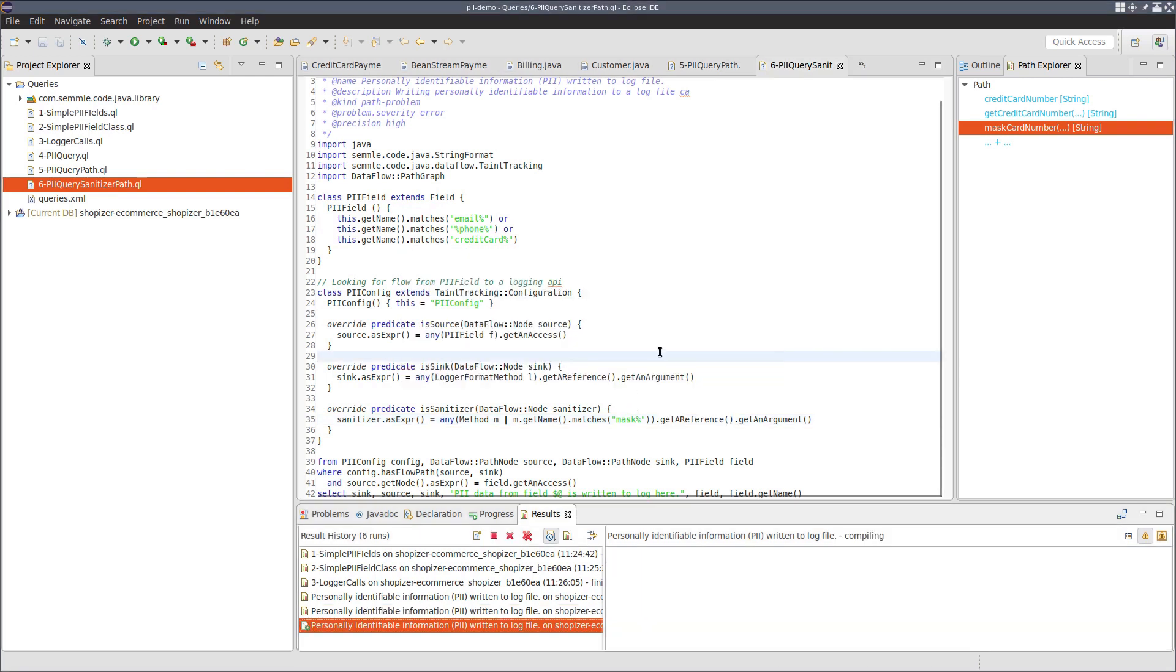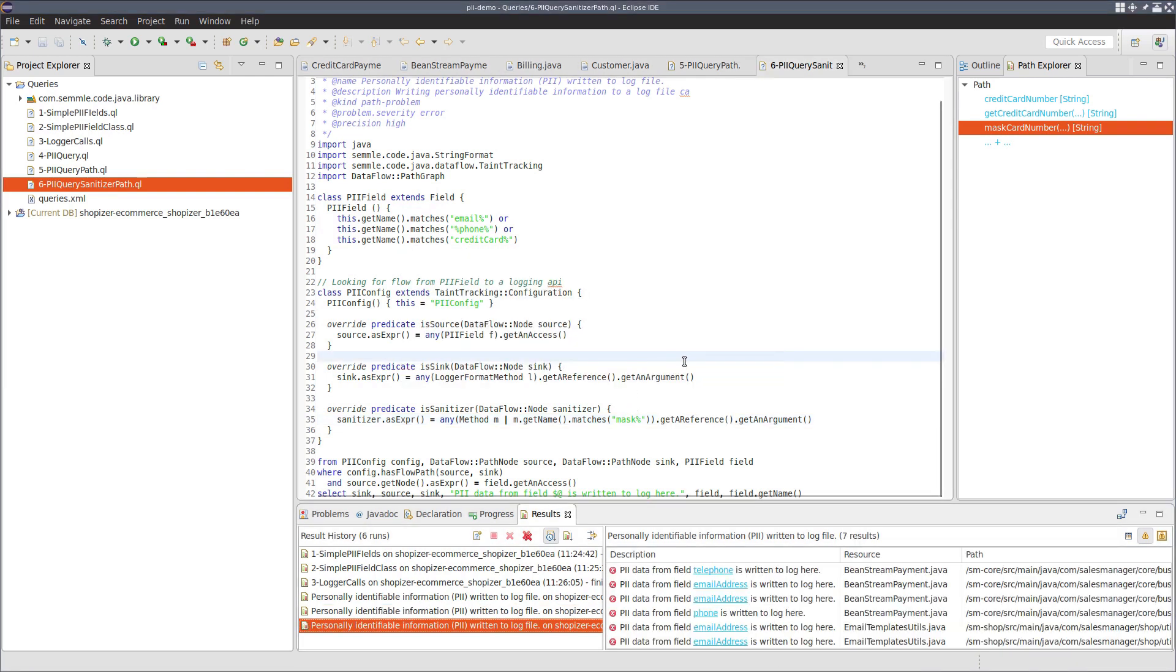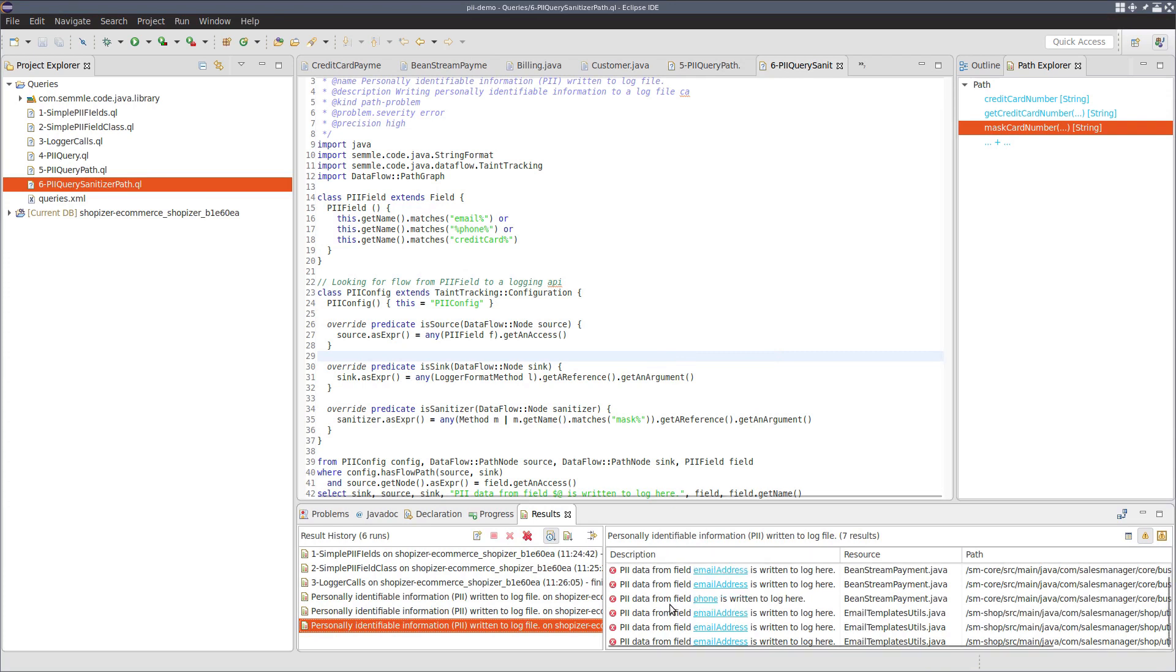Now, if we run this query, we can see we now only get seven results, and the credit card result has gone.